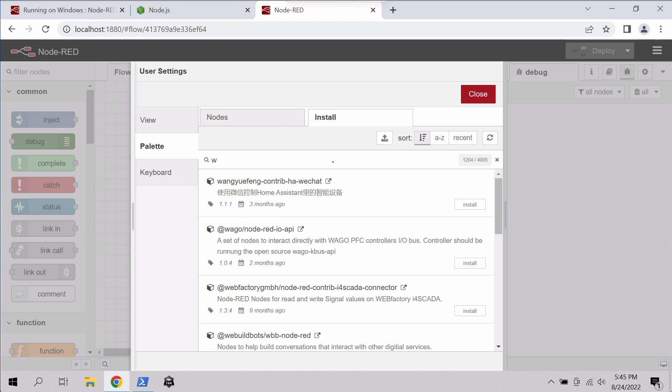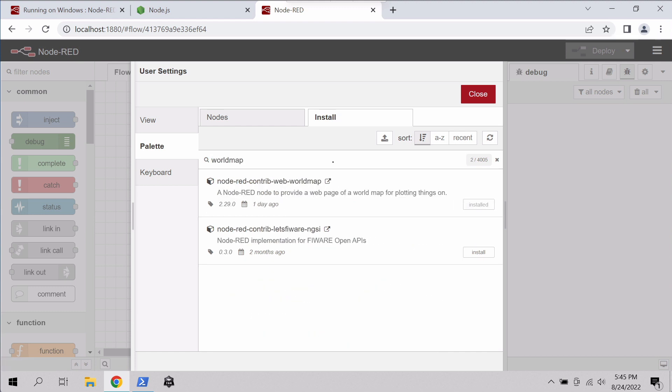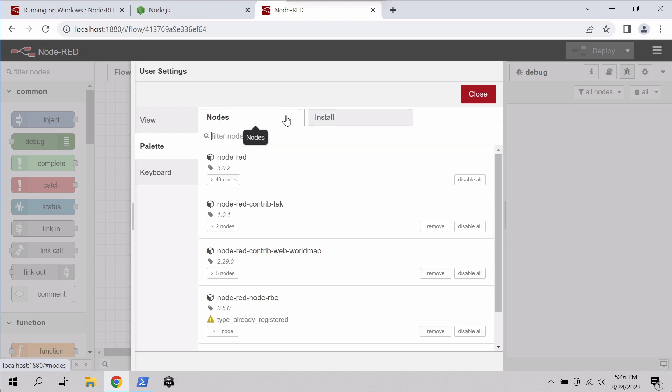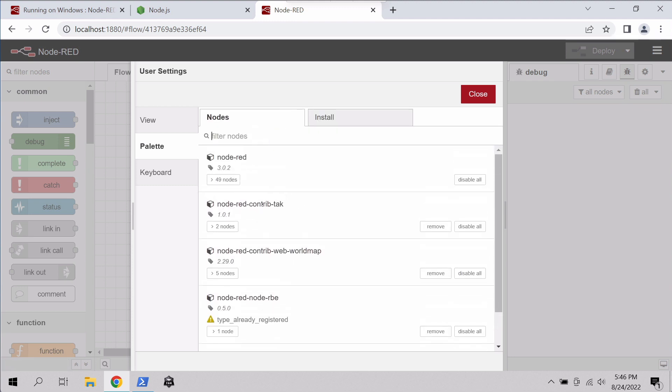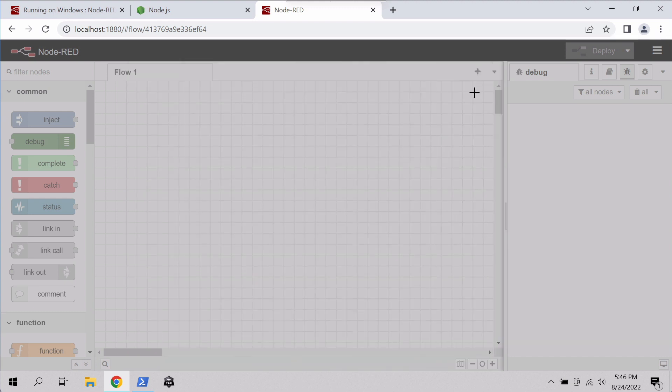And then the other thing we want to install is World Map. Let's type World Map and we'll install Node-RED Contrib Web World Map. And we would click Install there. Once they're installed, they'll show up here on our left. You can see we have Contrib TAC and Contrib Web World Map. Close out of there.